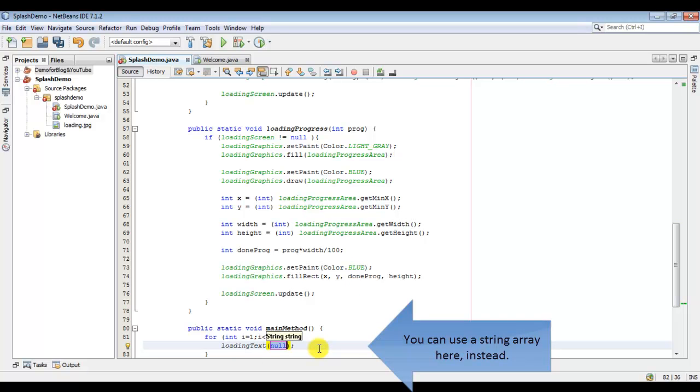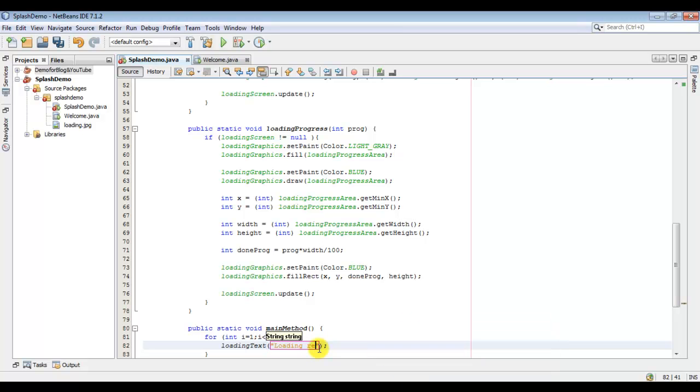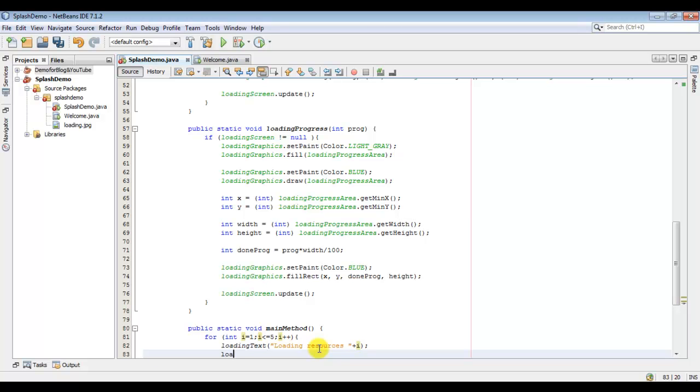Now you have to set your string here, so I would just say like loading resources and I would print the integer value here. Now I will make the total progress.